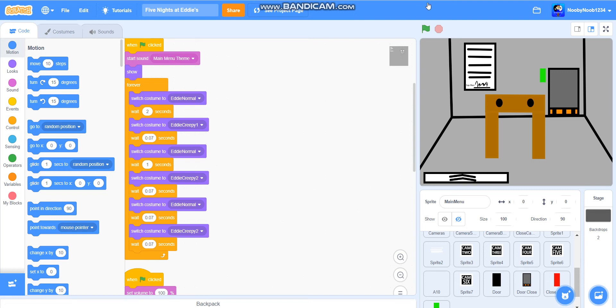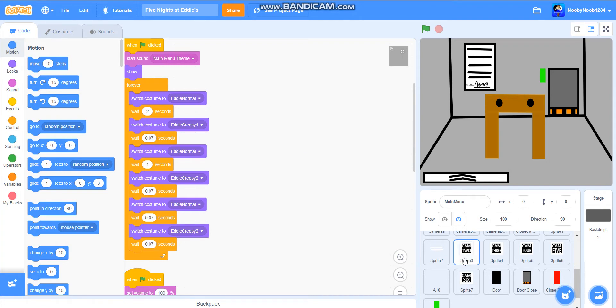Hello everyone, it's me, Noobidoo1234 or N2D200, whichever you prefer, and welcome back to the next part of How To Make A Final Star Game On Scratch — and I think it's part 25.